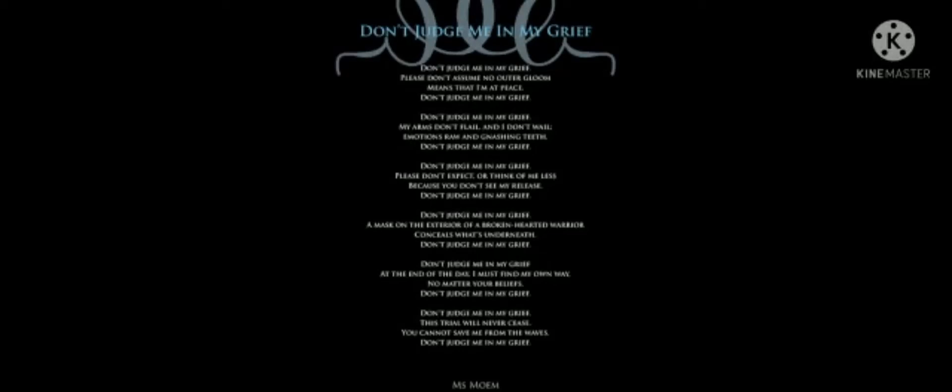Hello friends, it's me Sabina, back with another heart-touching poem. Don't judge me in my grief by MS Mom.